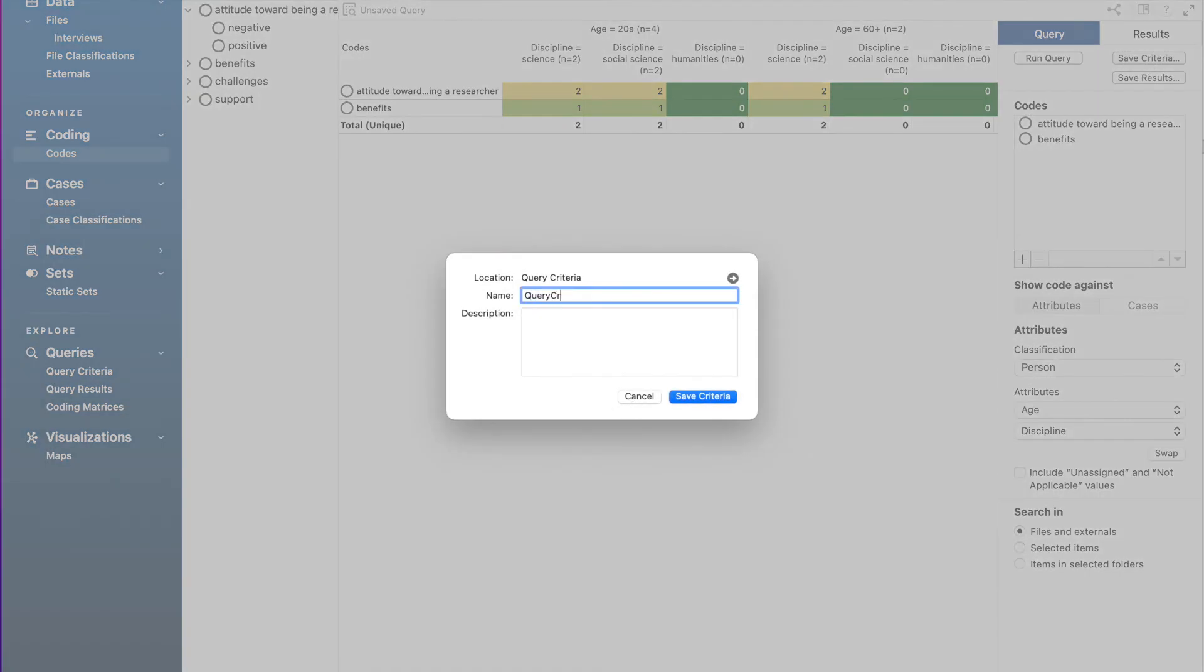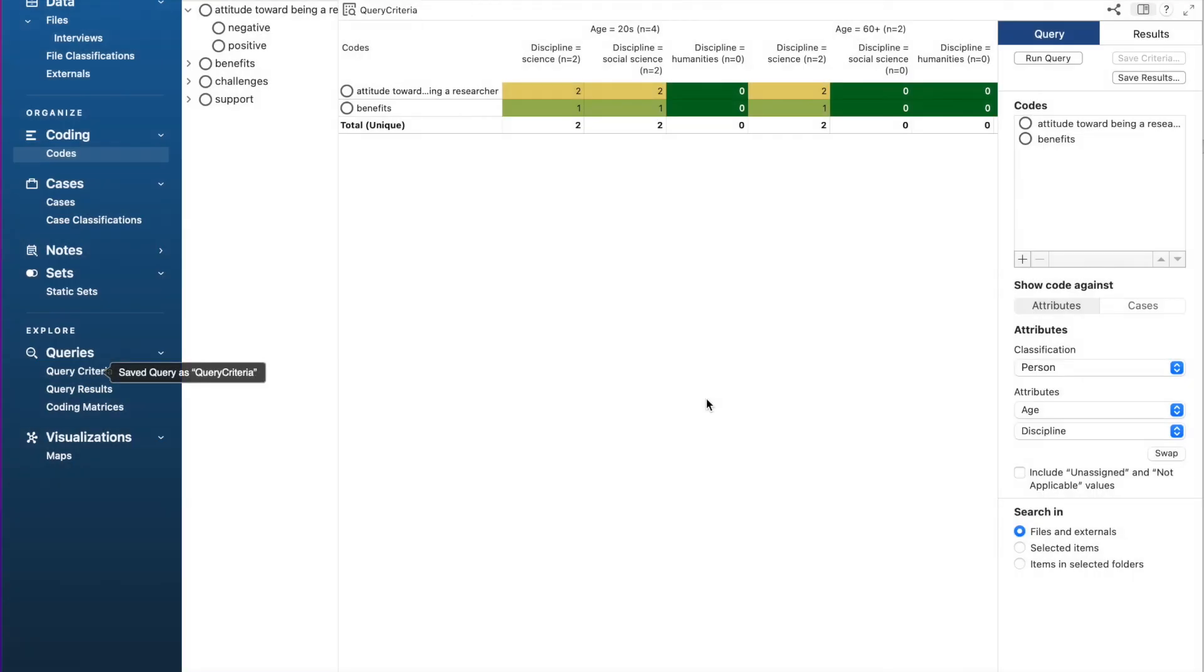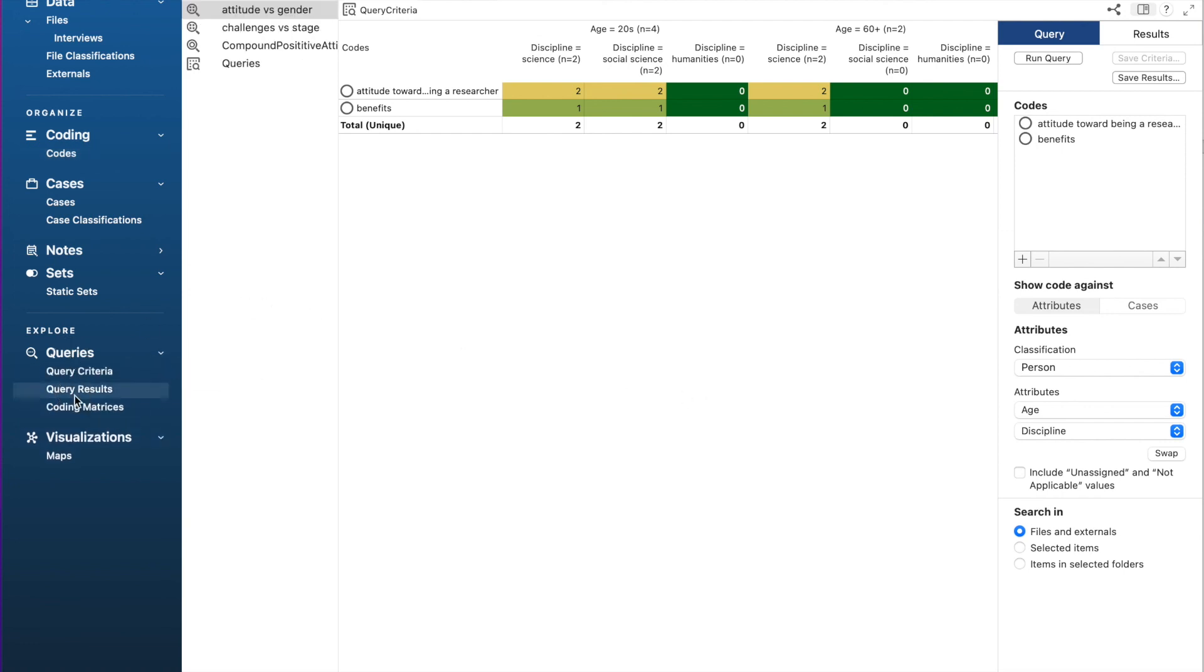To access the query results, we need to go to explore menu on the left, select queries and select query results. We should see the results we saved here by double-clicking it.